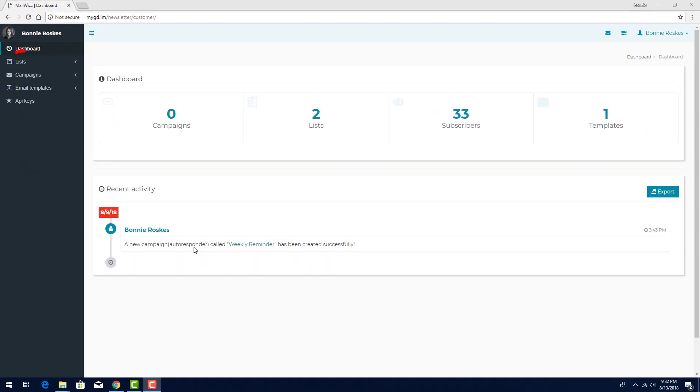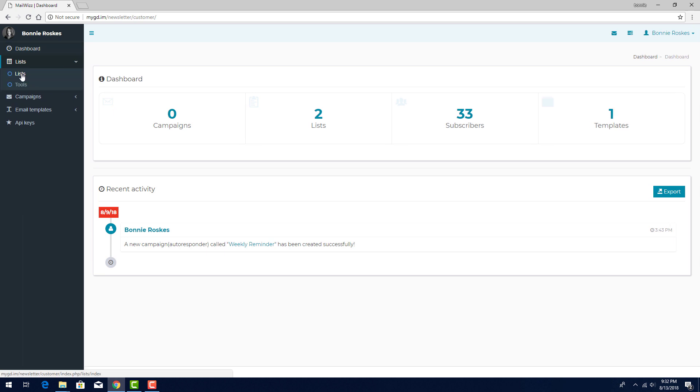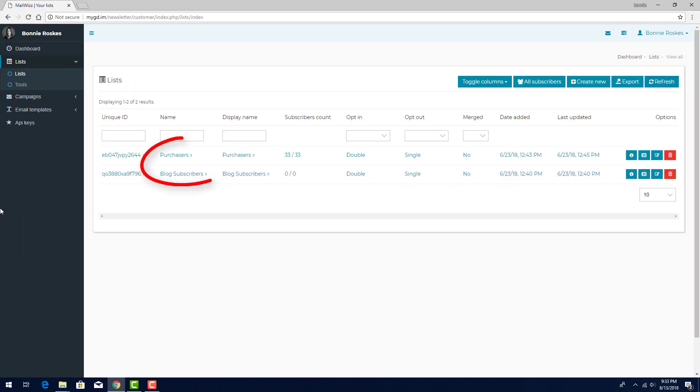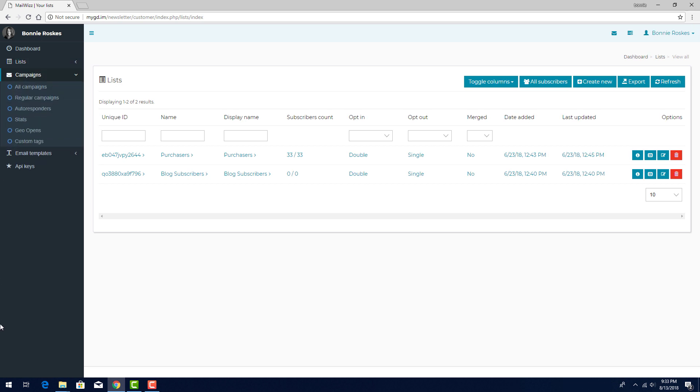This is where I can find my subscriber lists, and I currently have two lists set up to receive email campaigns. The Campaigns menu is here. There are two types of campaigns you can send, regular and autoresponders.